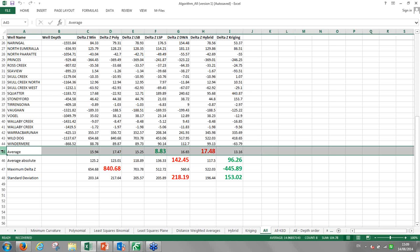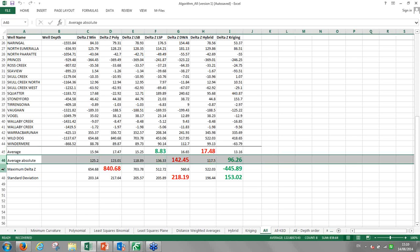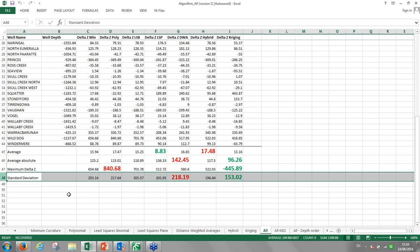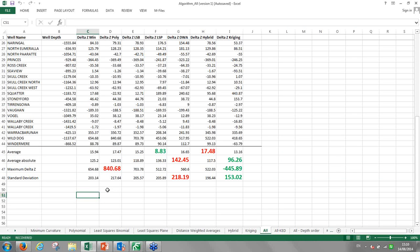The kriging method gives me the lowest error — the difference between the estimated value and the actual value is the lowest. That tells me that kriging is the best algorithm to use for my data.